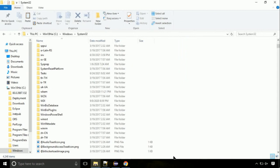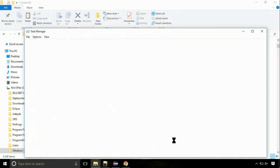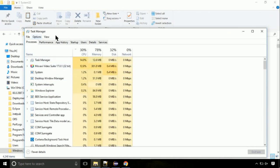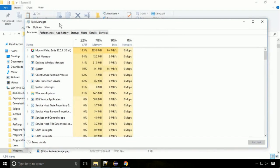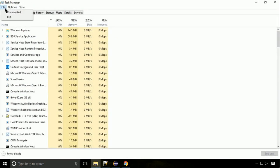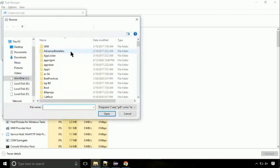Now right click on task bar and select task manager. This is going to be an important step. Click on file. Select run new task. Then click on browse button.